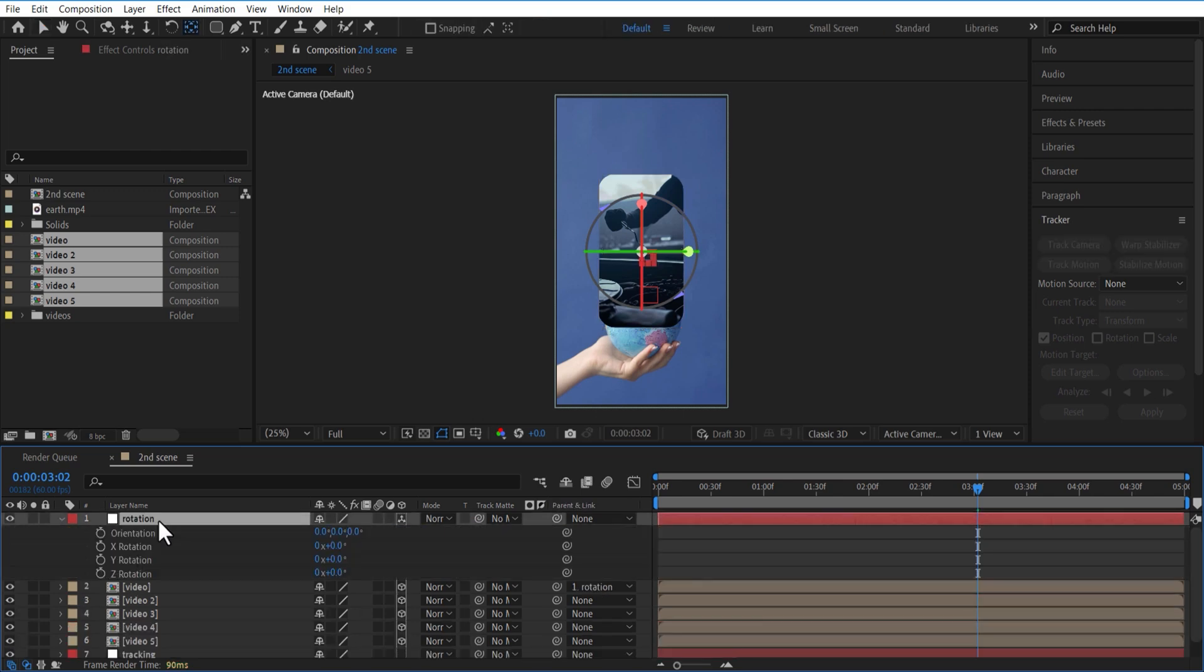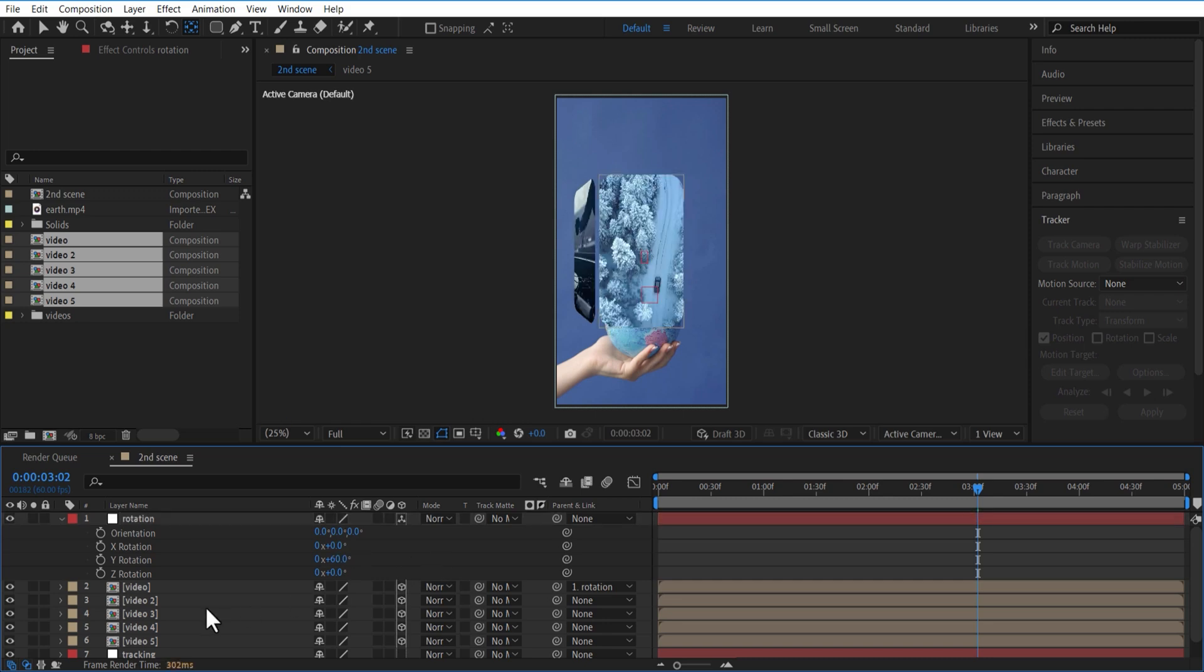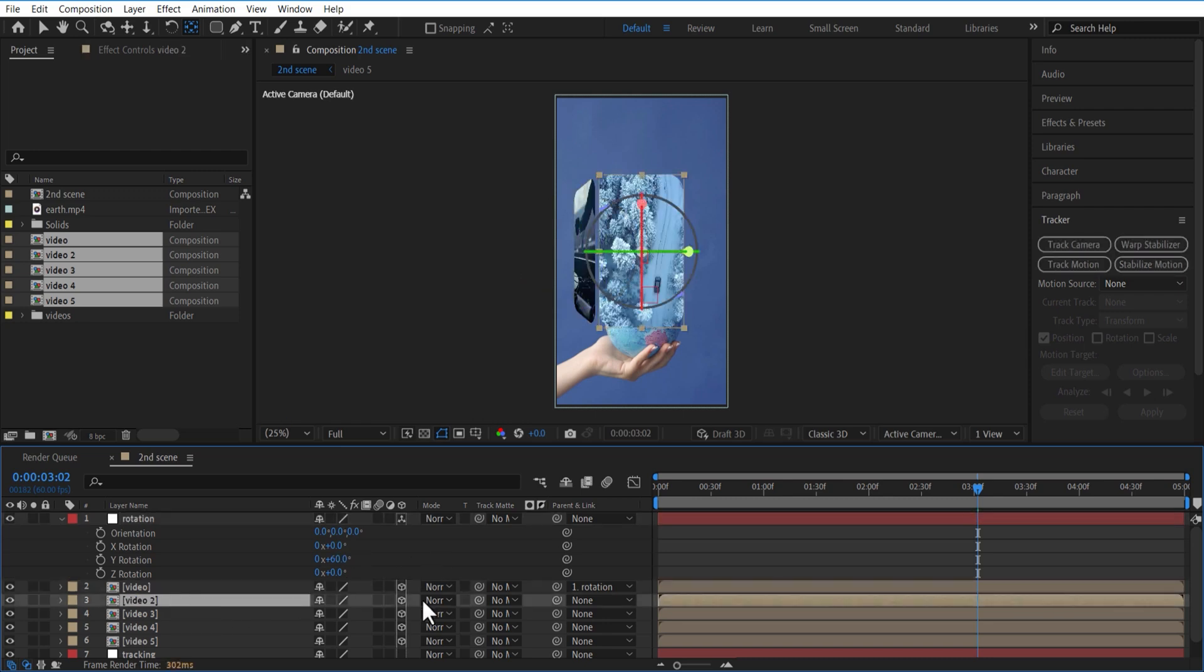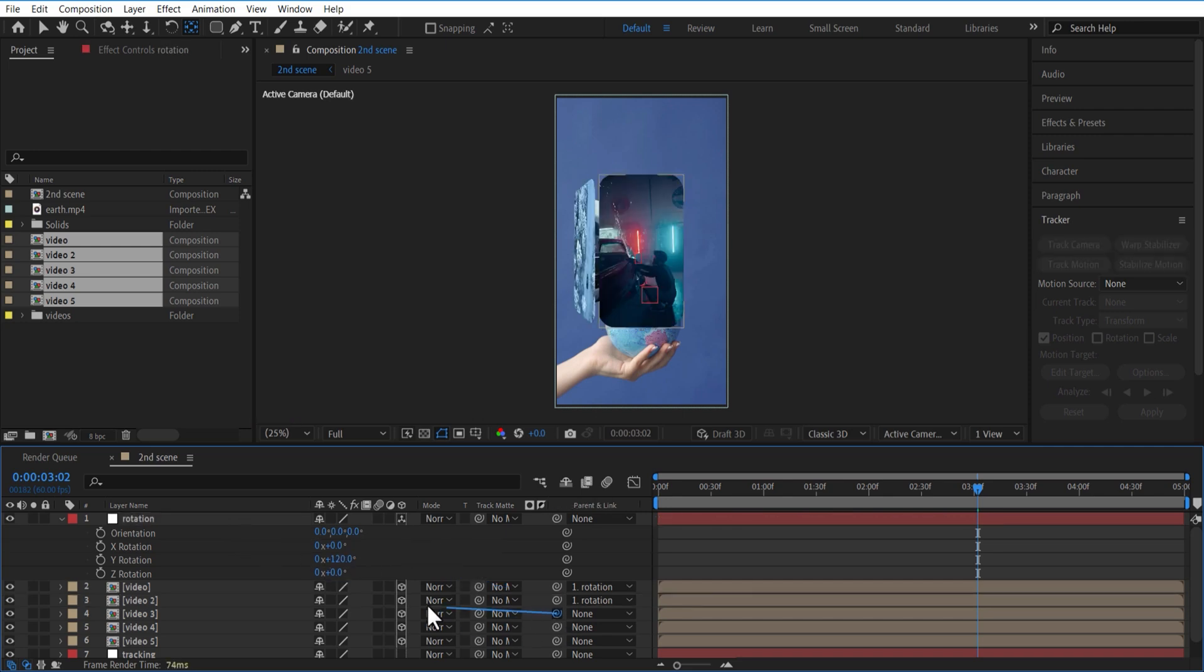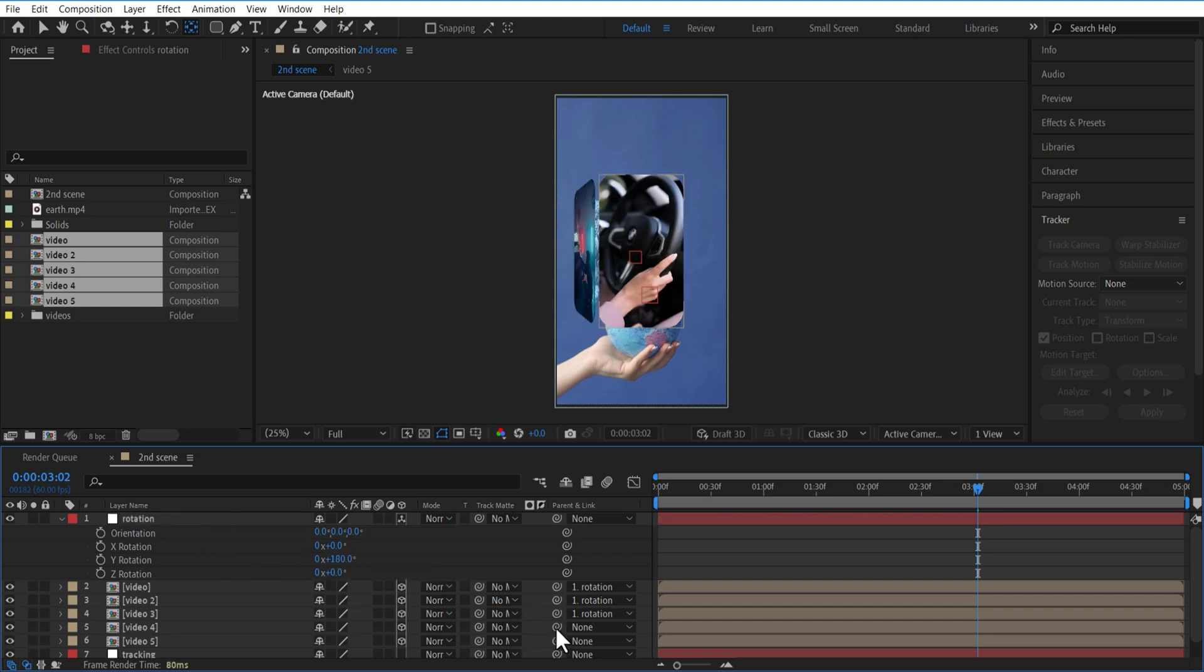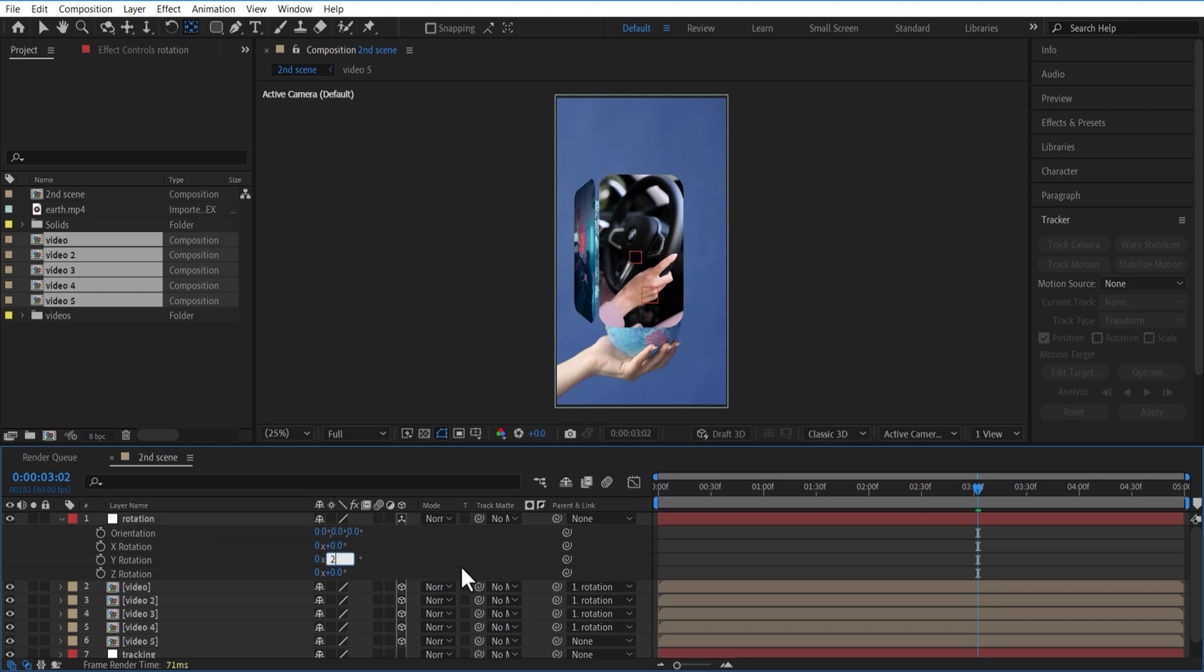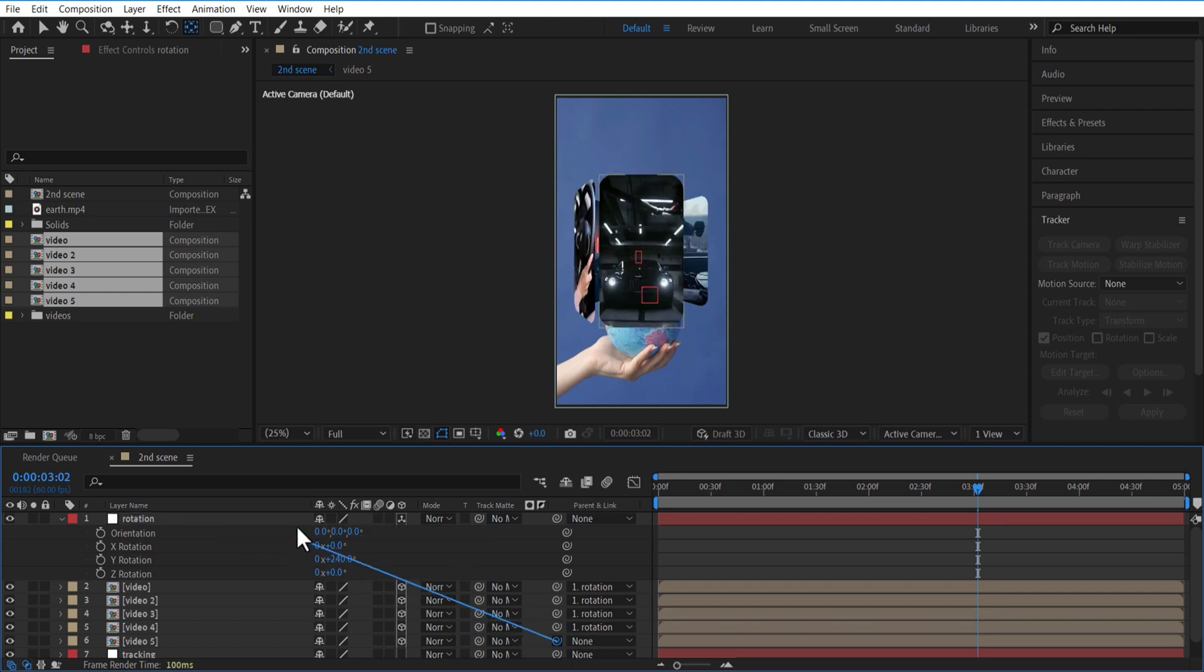Set the video comp and add this Parent Tail to the Rotation Null object. Change Y Rotation to 60. For next video comp, add Parent Tail to the Rotation Null object. Change Y Rotation to 60 x 2 which is 120. Do the same for the next video comp. Change Y Rotation to 60 x 3 which is 180. For next video comp, Y Rotation to 60 x 4 which is 240. For next video comp, change Rotation to 60 x 5 which is 300.